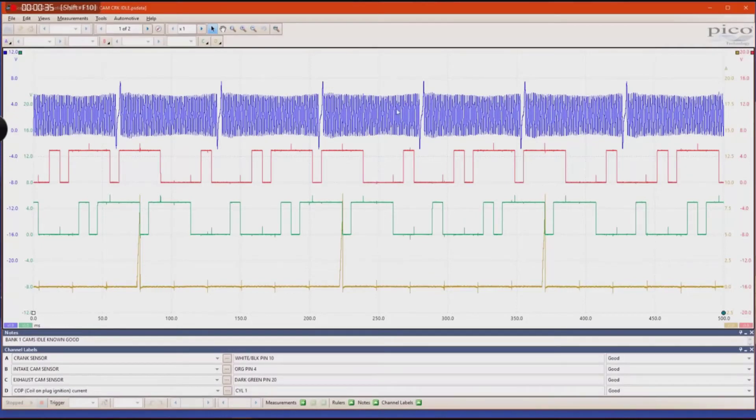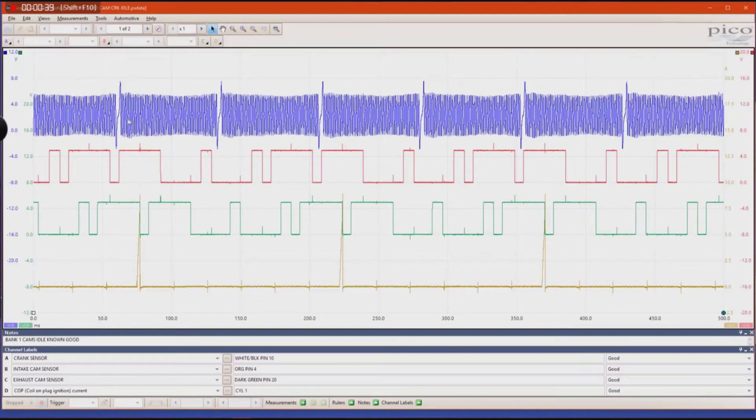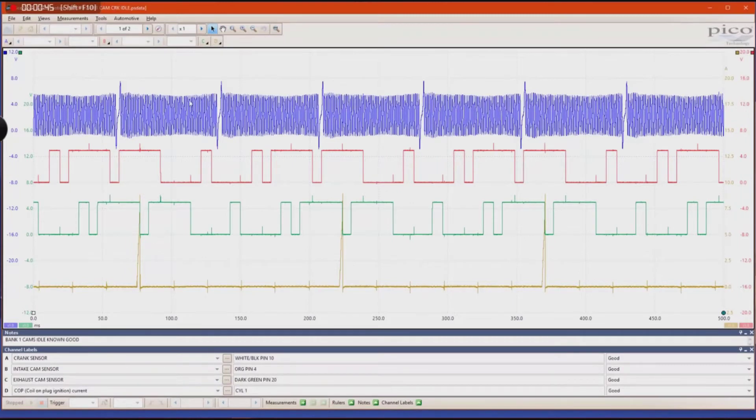If you look at your crank sensor pattern right here, it is a very high resolution sensor, meaning there are many, many teeth within this pattern.